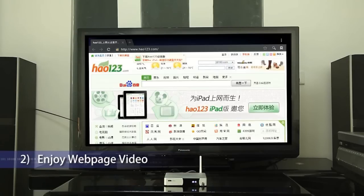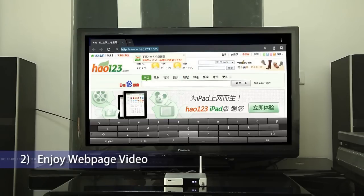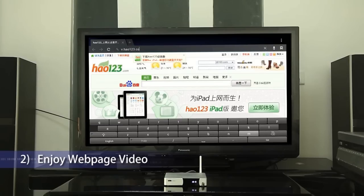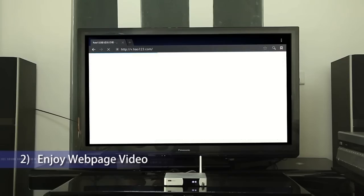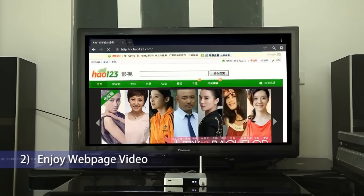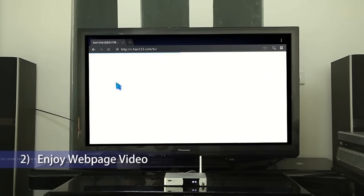Enter the browser. Input tv.sohu.com at the location bar and enter the video web page. Select a movie to start playback.